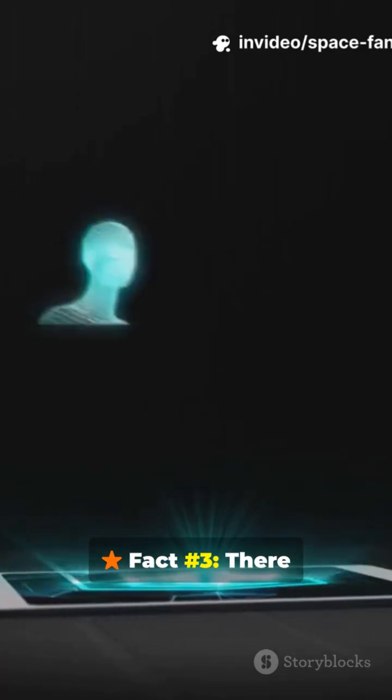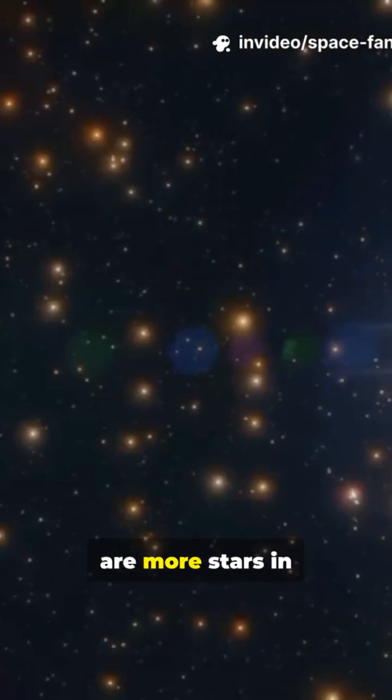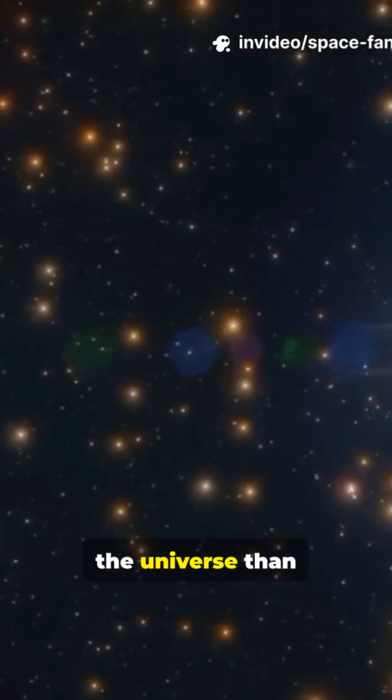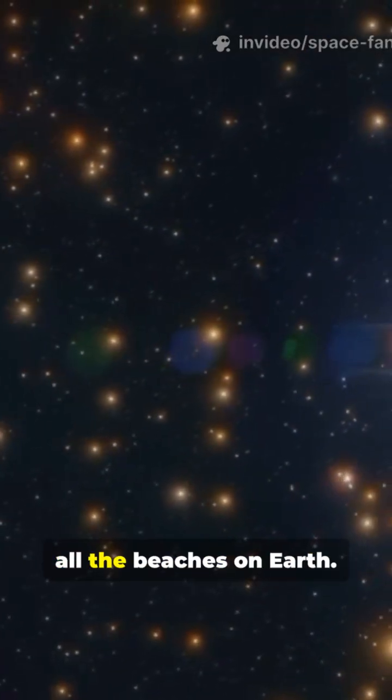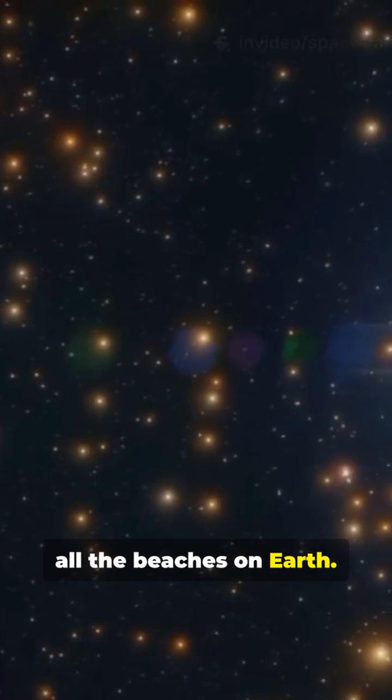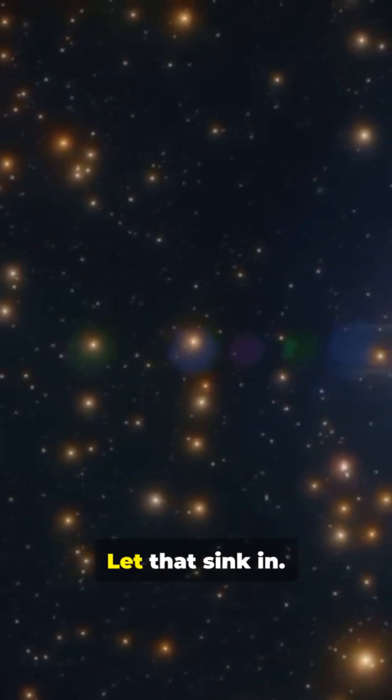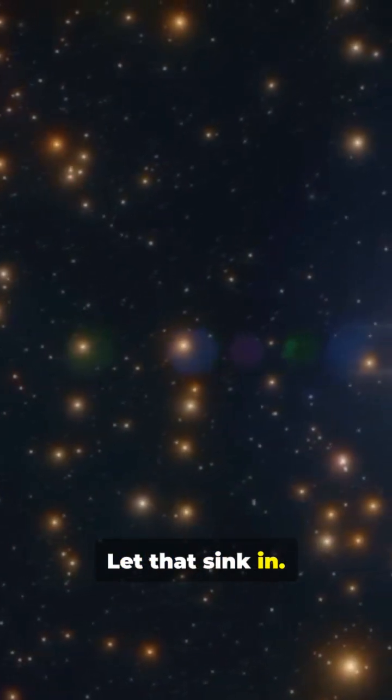Fact number three. There are more stars in the universe than grains of sand on all the beaches on Earth. Let that sink in.